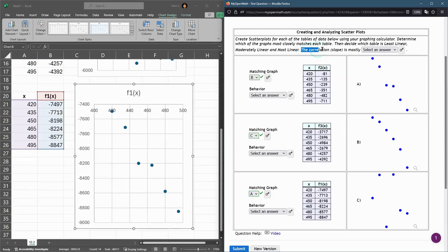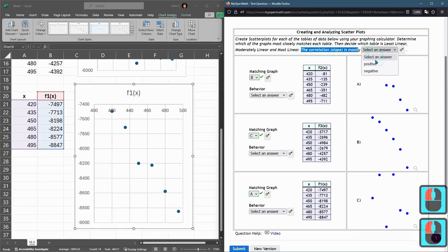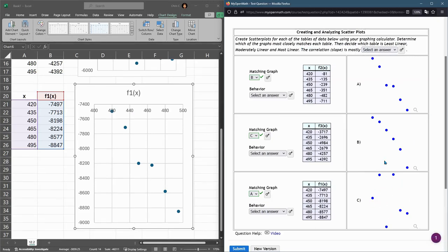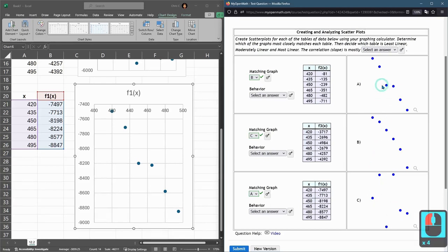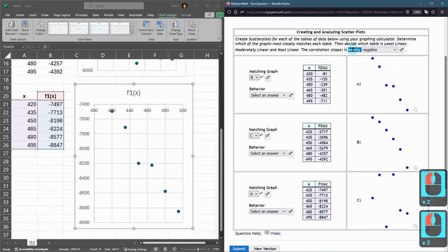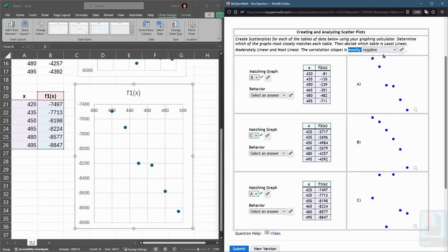We have to now decide the slope, the correlation positive or negative. Now obviously this one down here doesn't have a correlation really. It may have a slight one but A and B definitely have a negative correlation. You go down to the right, down to the right. So these are going to be negative and I put the word mostly negative. So these are going to be negative.